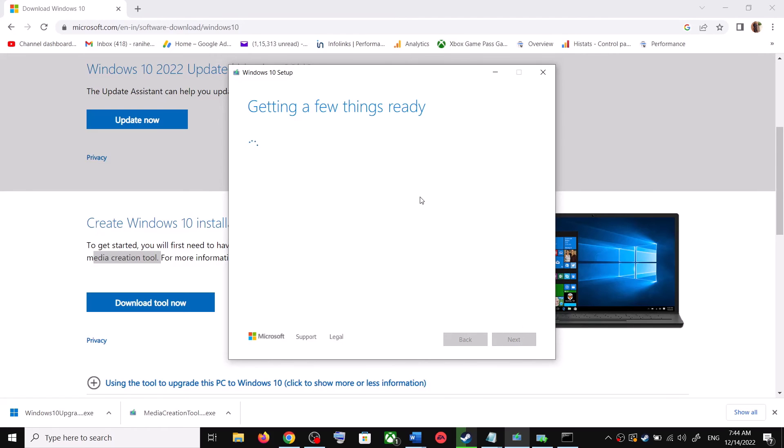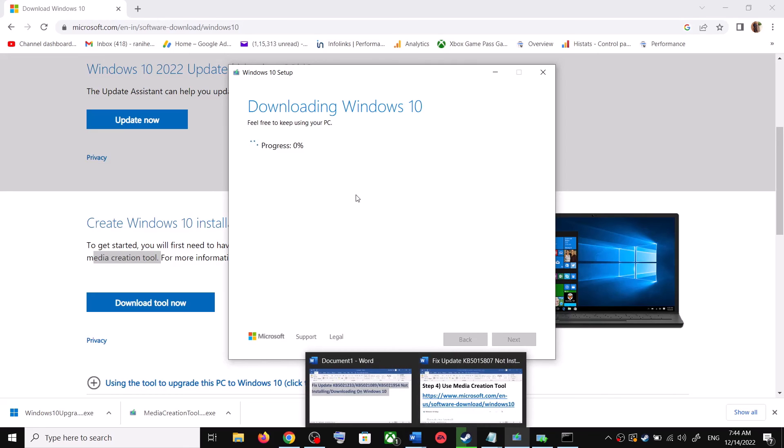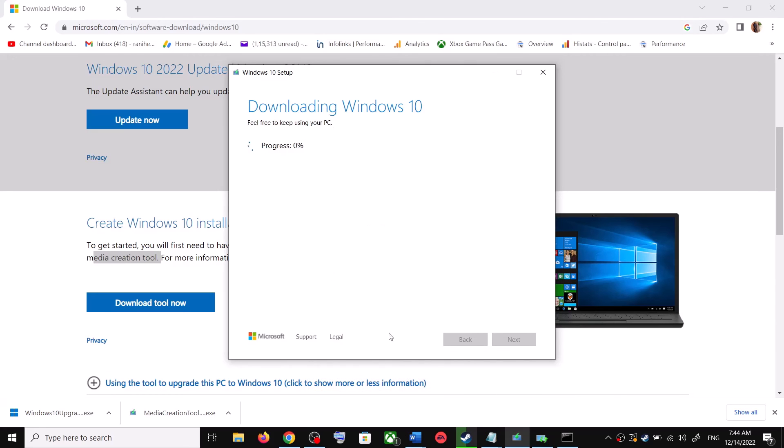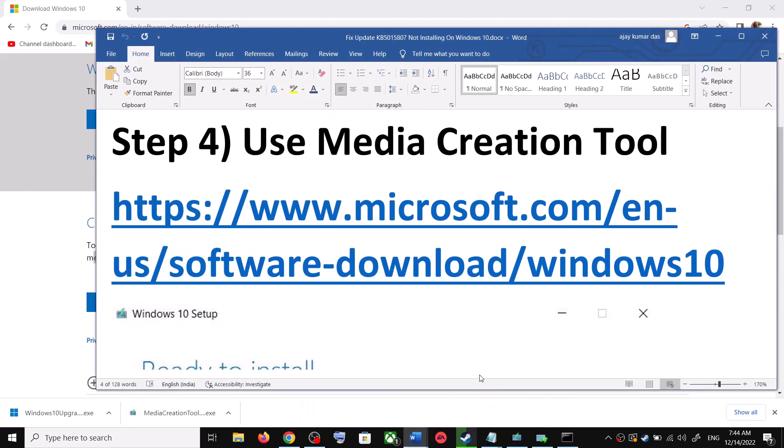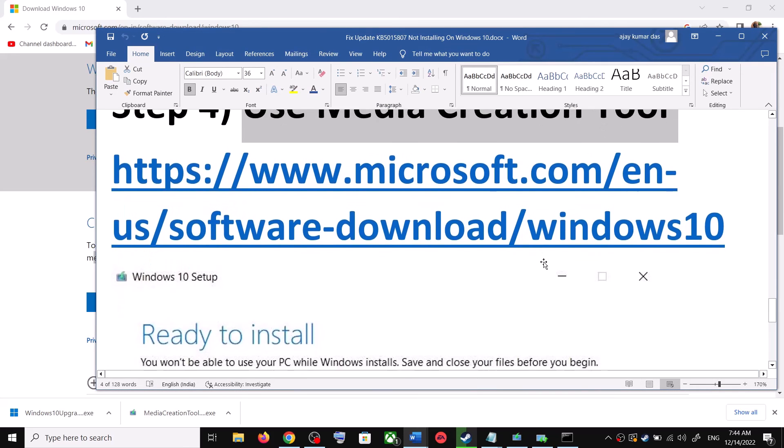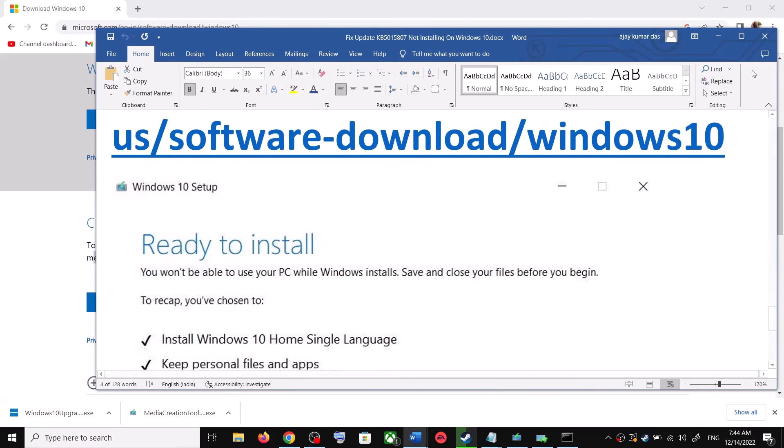It will start downloading Windows 10 along with the latest update. Now this process will take some time. Before the installation, once the download is complete on this screen, you will see the screen which says ready to install.